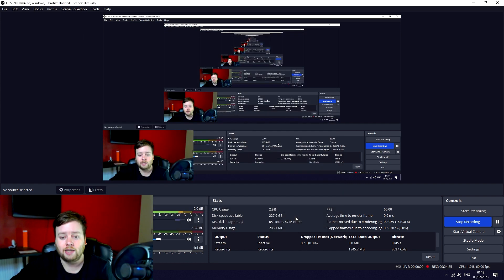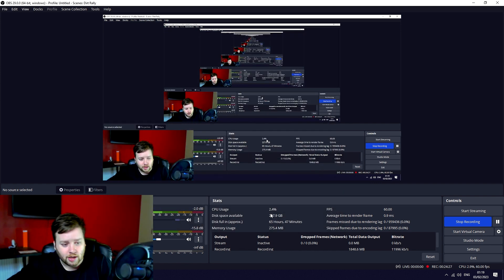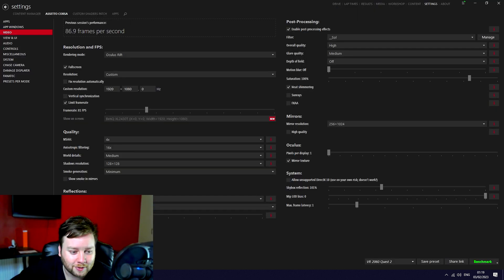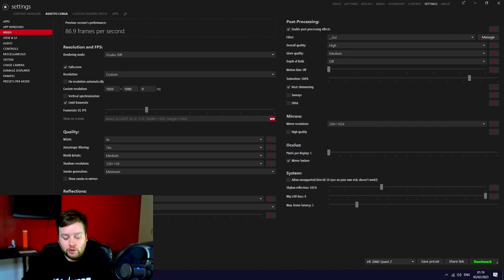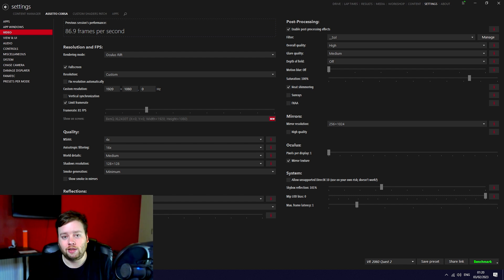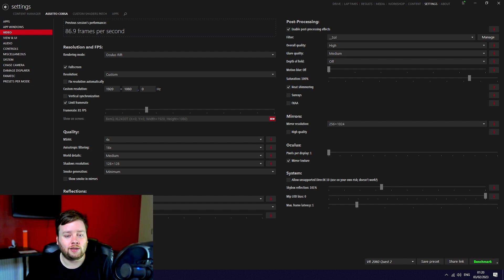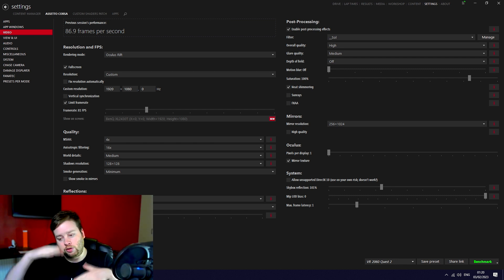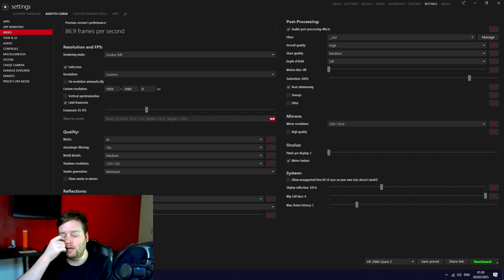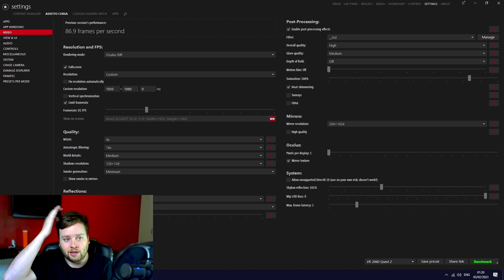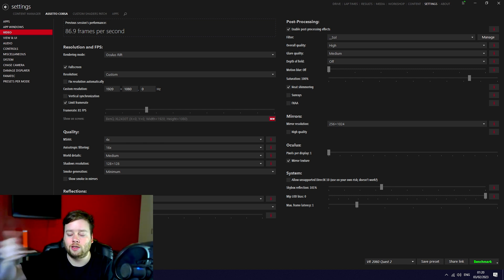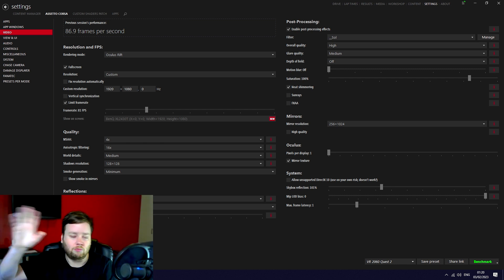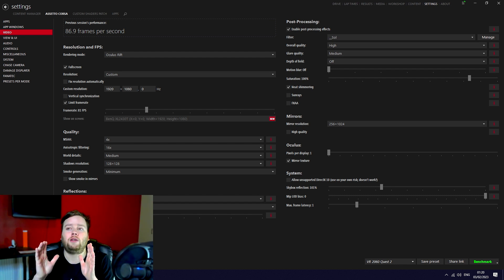Keyframe interval two seconds, preset quality, good quality. You want good quality. Tuning high quality, you want it to be high. Multi-pass mode, quality, or two passes rather. Profile main, GPU zero, that's my 2060. If you had a second graphics card you can choose that one I guess. Max B-frames to two. That is essentially everything you would need if you've got a similar setup to mine. You don't necessarily have to have a 2060, doesn't have to be an AMD Ryzen 2600X specifically.